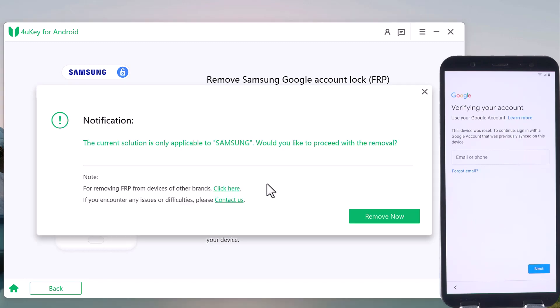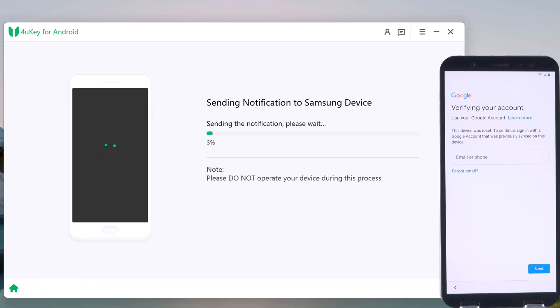Again, click on Remove Now. 4uKey for Android will send a notification to the locked phone that has been connected to the PC.